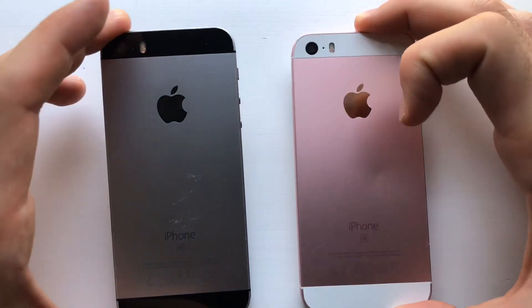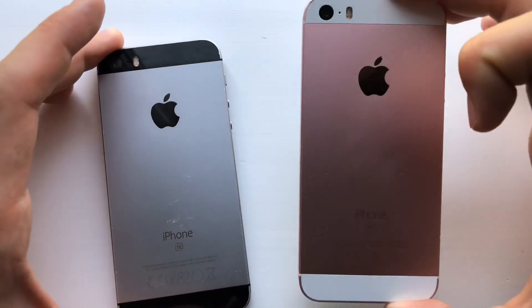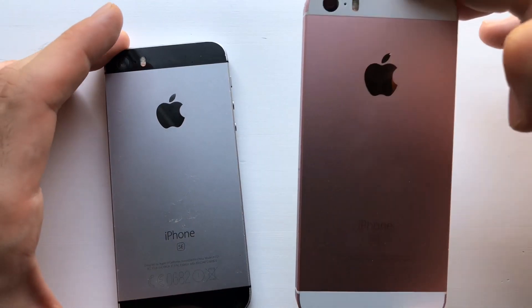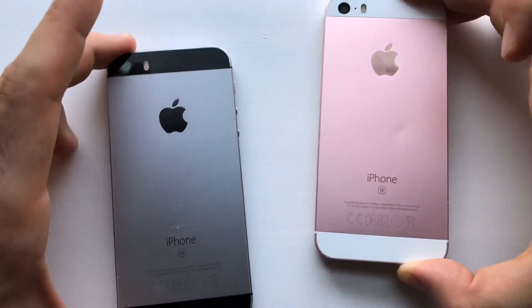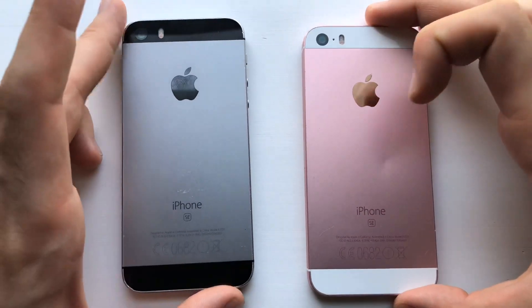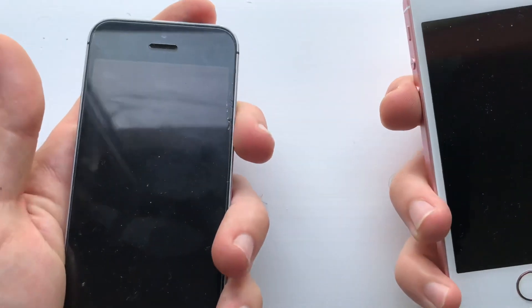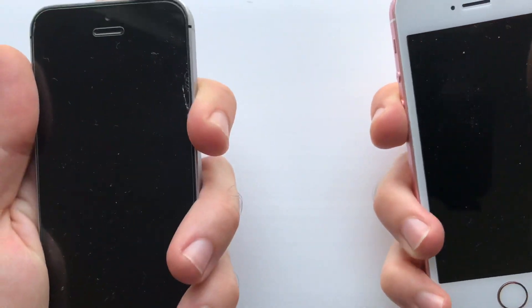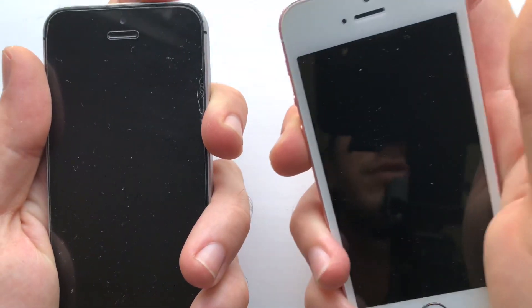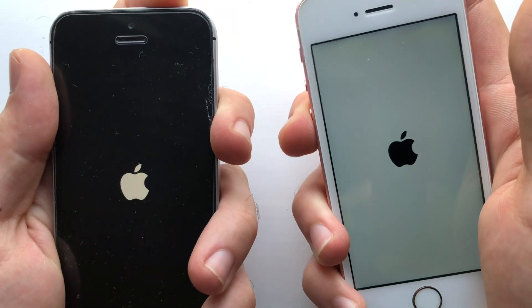Hey, what's up guys, it's your boy Phone Tech. In this video I'm going to be comparing an iPhone SE on iOS 12 beta 4 to an iPhone SE on iOS 10.3.3. As always, stay tuned. This is the SE on iOS 10.3.3 and this is the one on iOS 12 beta 4.